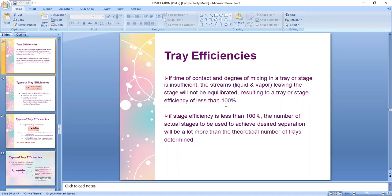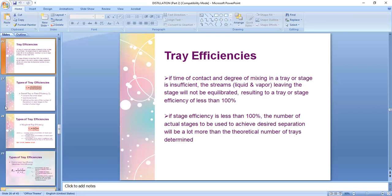If the time of contact and the degree of mixing in a tray or stage is insufficient, the streams leaving the stage — the liquid and vapor — will not be in equilibrium. This results in a tray or stage efficiency of less than 100%, which is often the case. If stage efficiency is less than 100%, the number of actual stages needed to achieve the desired separation will be much more than the theoretical number of stages determined by design.